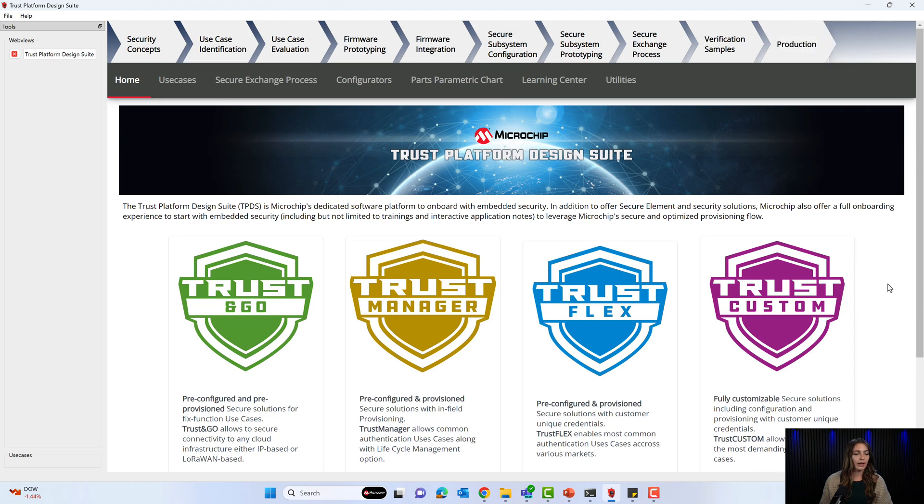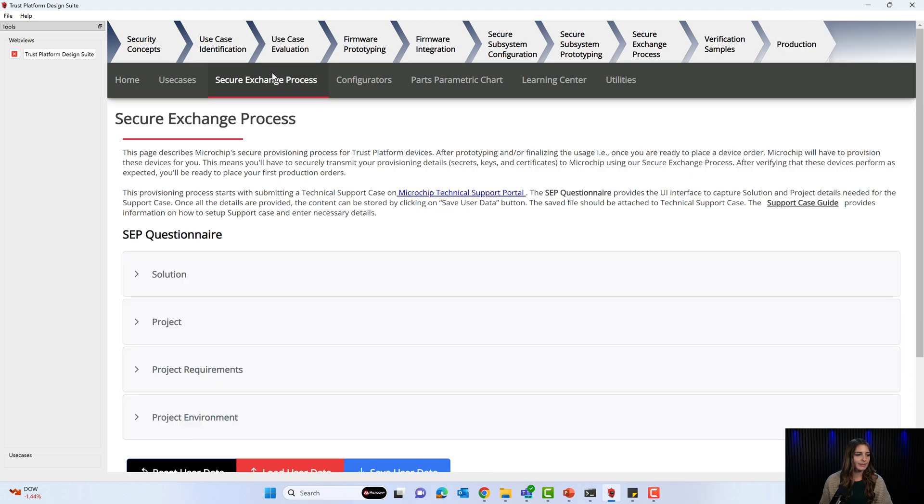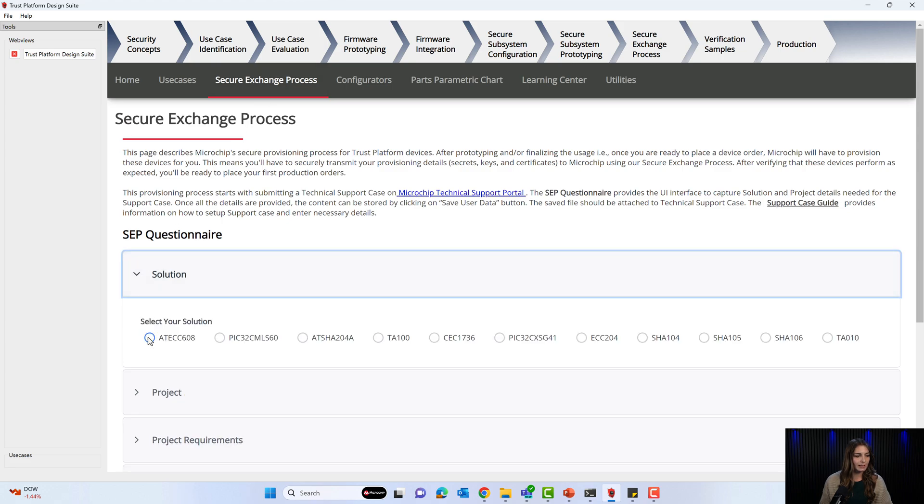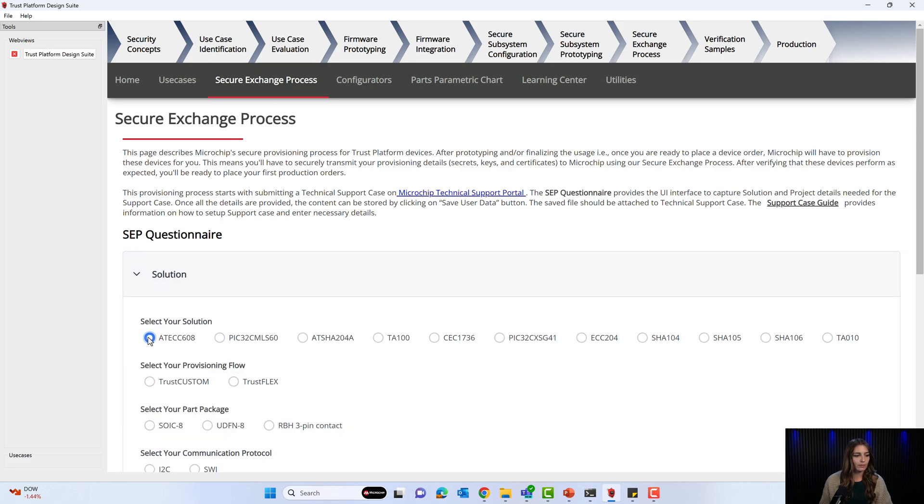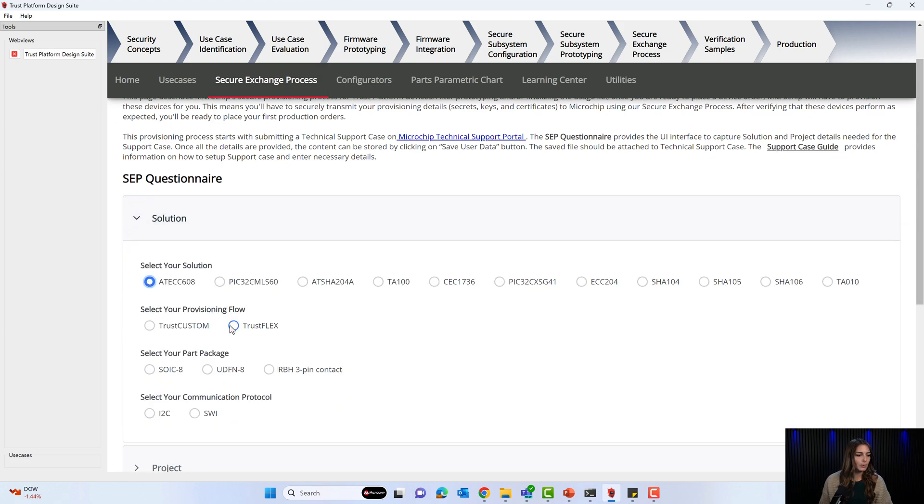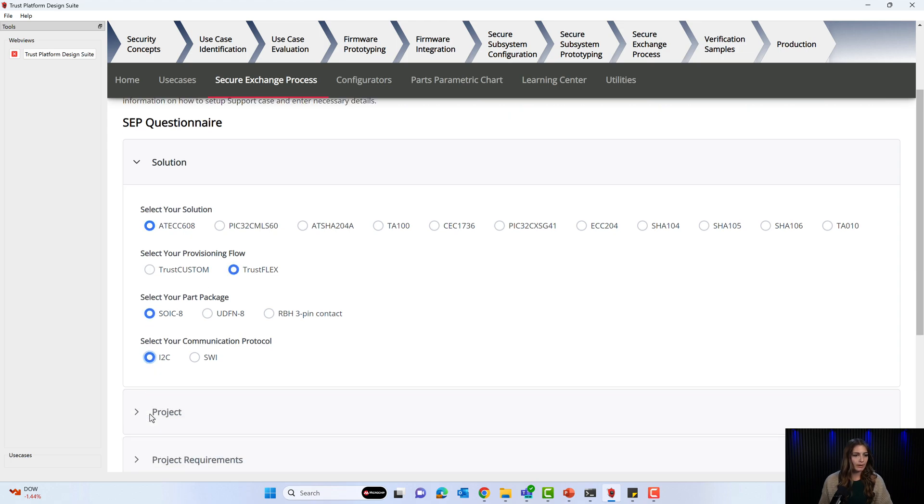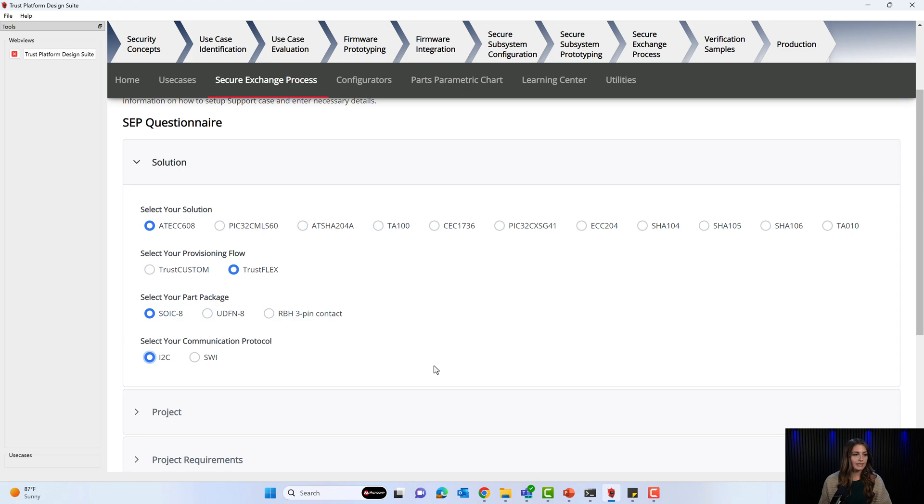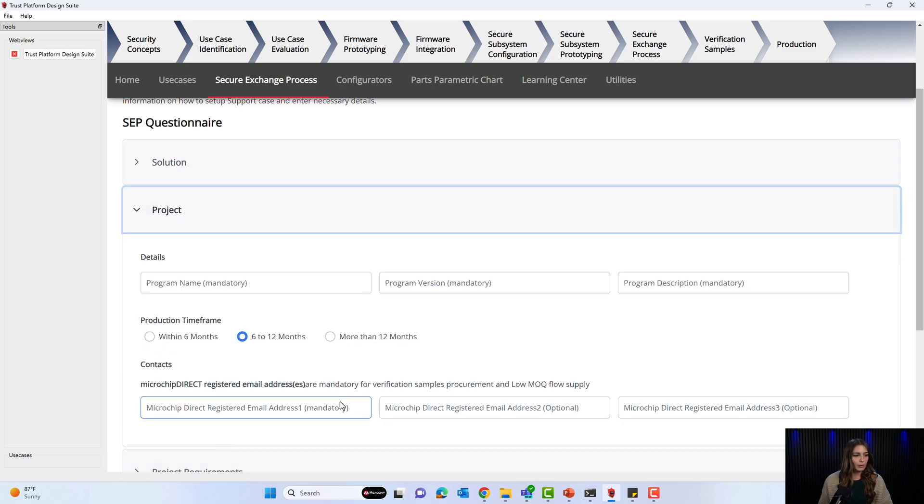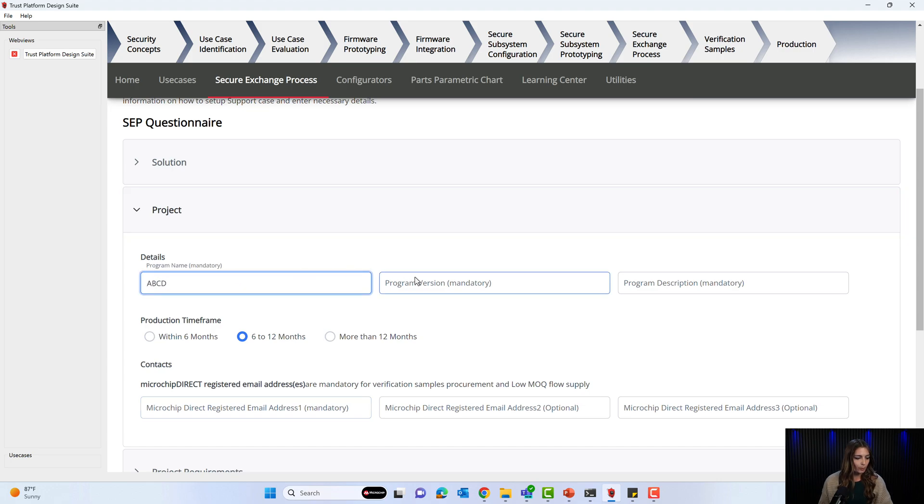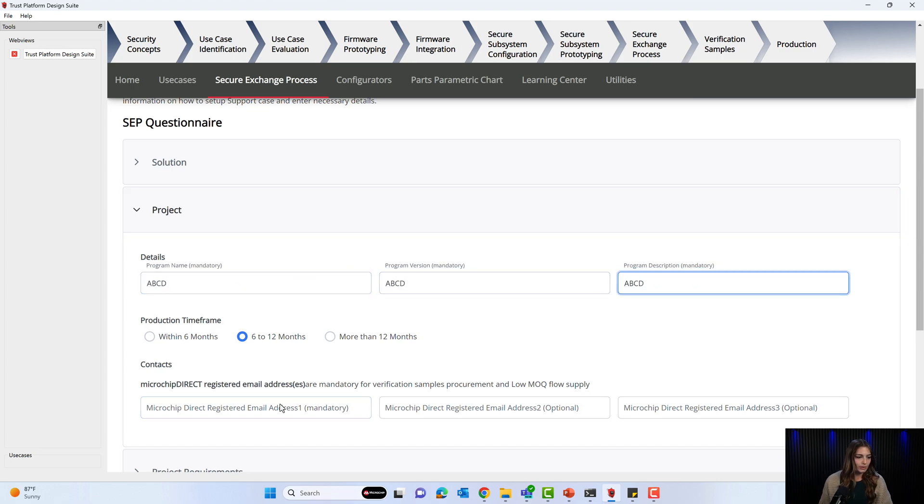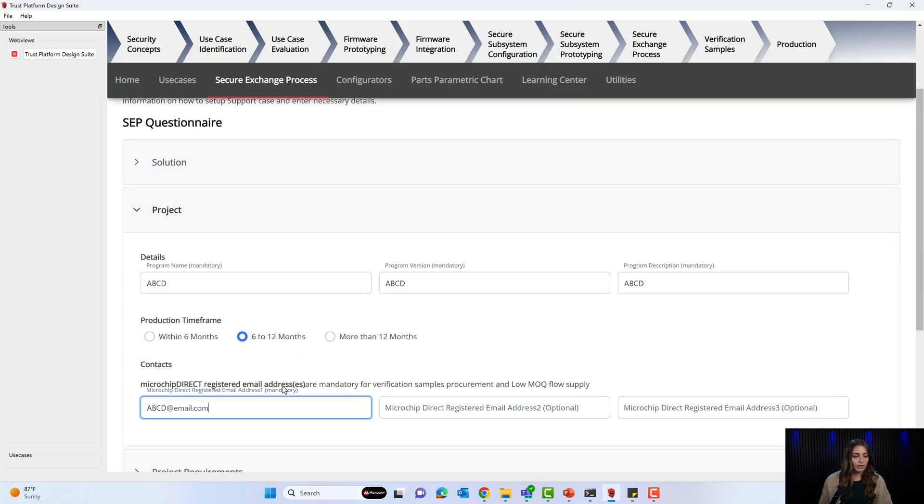Here I have opened the Trust Platform Design Suite software and we will go to the Secure Exchange process. Under Solution, you will select the Secure IC that you want verification units for as well as the provisioning flow and the part package and the communication protocol. Note that if you have more than one Secure IC in your design, you will need to fill out the whole questionnaire again for each Secure IC in your design. Under the next tab called Project, you will fill out a program name, a program version, and a program description. You will also select a production time frame and enter one to three emails connected to a Microchip Direct registered account.